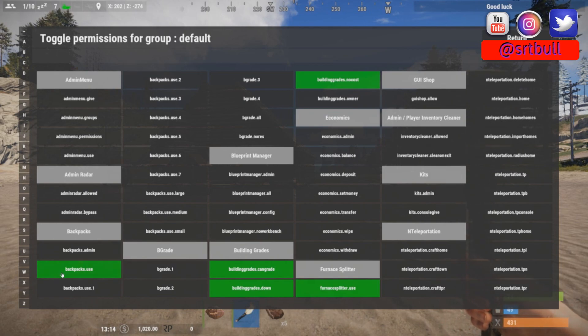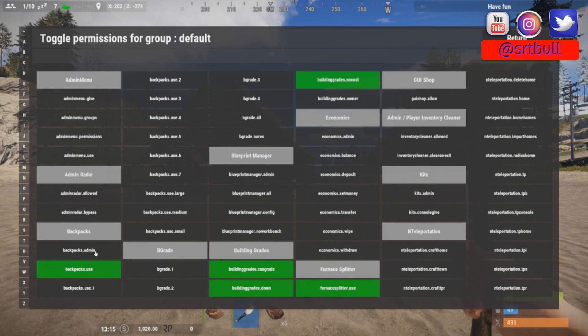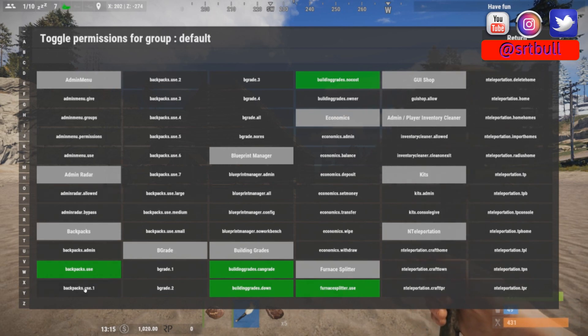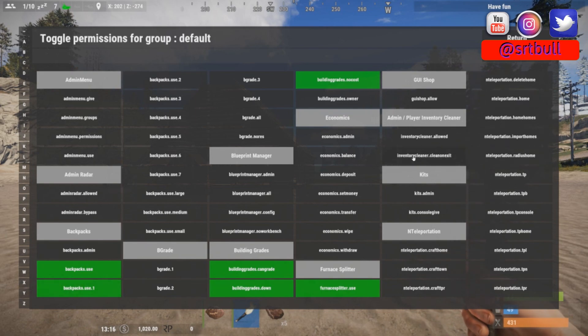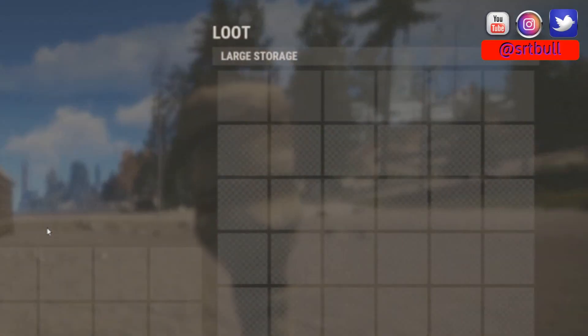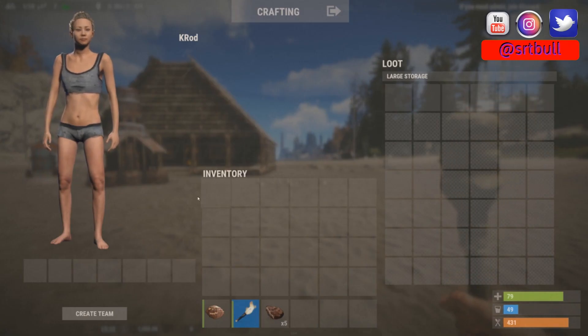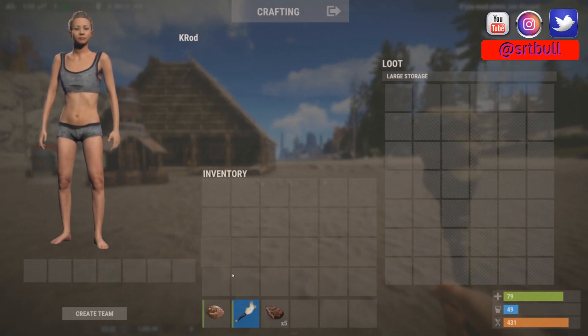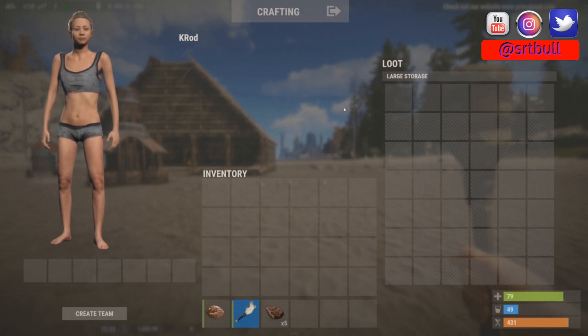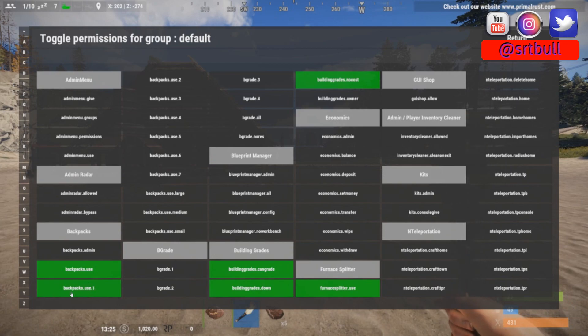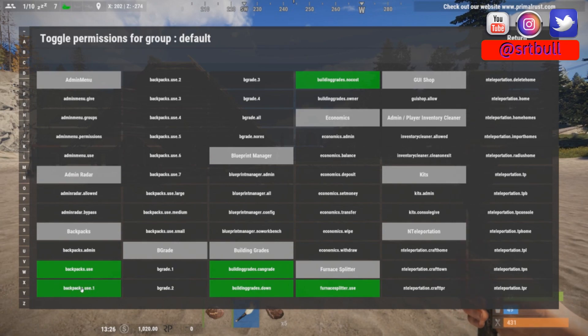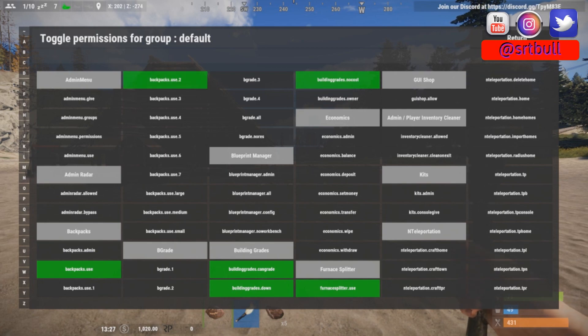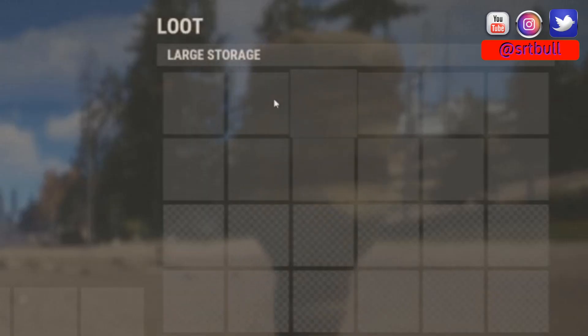Then we need to determine what size of backpack we're going to allow them to use. For example, if we just do backpack use dot one and if I open my backpack, you can see that I have six available slots of extra storage. This is my regular inventory right here and this is my backpack. If we want to give them more space, we can just change which permission they have access to. This is backpacks one, let's use backpacks two and it'll show 12 available slots.